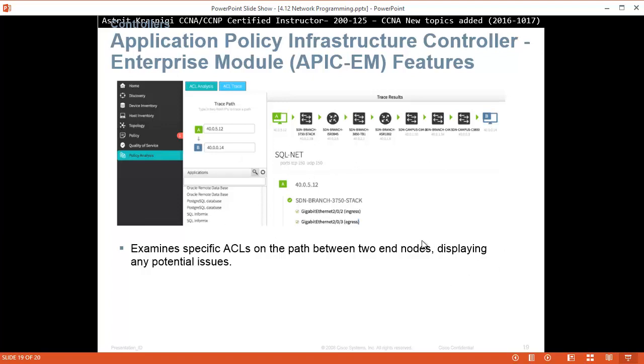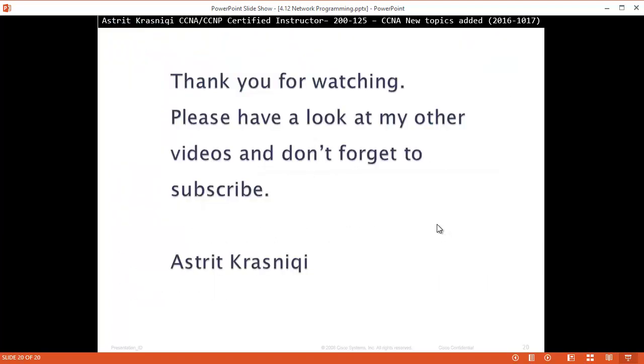Okay, this slide is the same as a previous one. Thank you very much for watching. Please have a look at my other videos and don't forget to subscribe. This has been Astrid Krasnicki — bye bye!